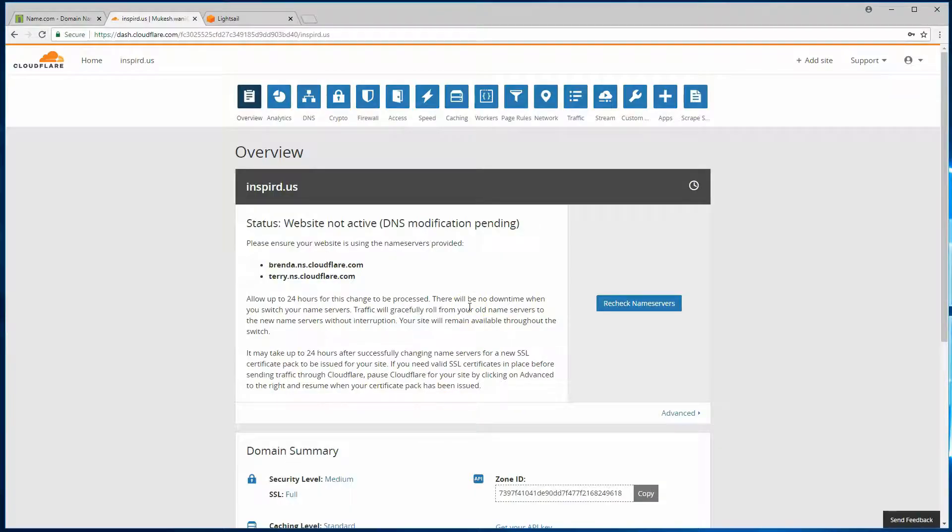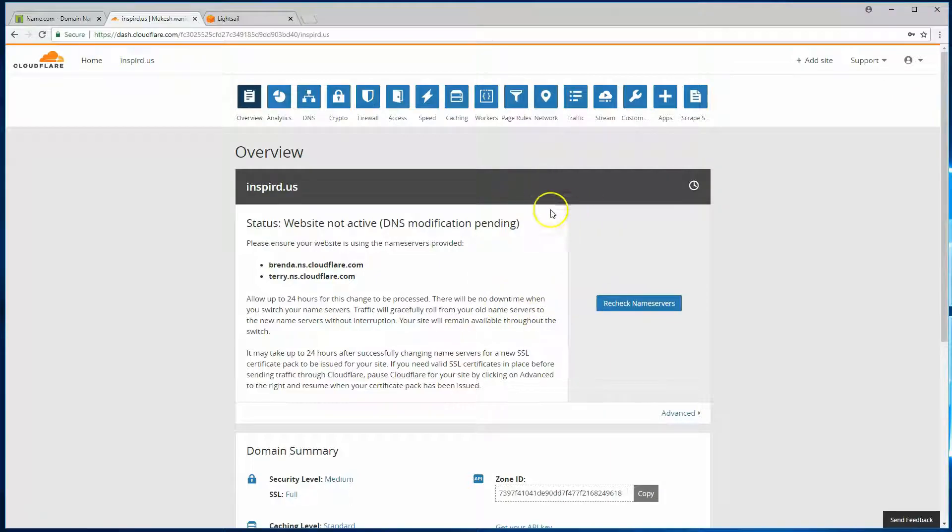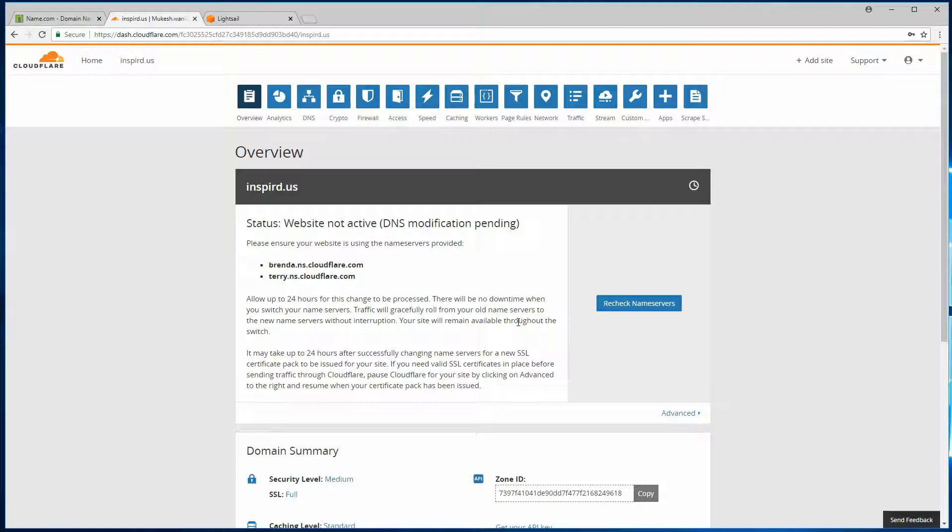So wait a few hours, and once it has done that, it should indicate that here. And then we can continue further configuring this on Cloudflare. So we'll see you once this is done.